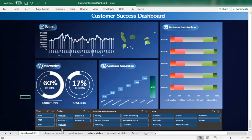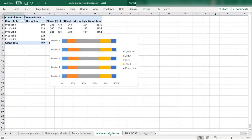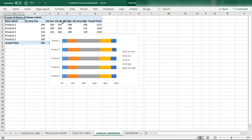This is the customer satisfaction chart we had already created. We'll look at how to create this chart using a multi-level table. Watch this video till the end to learn how to design this type of interactive chart.